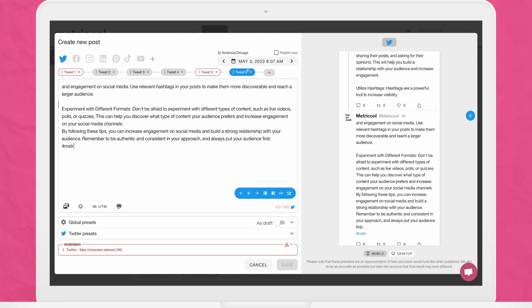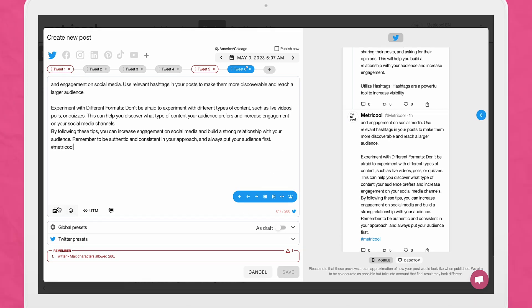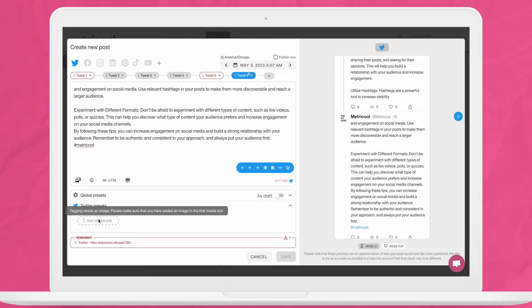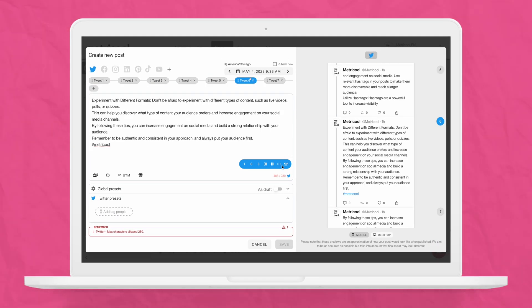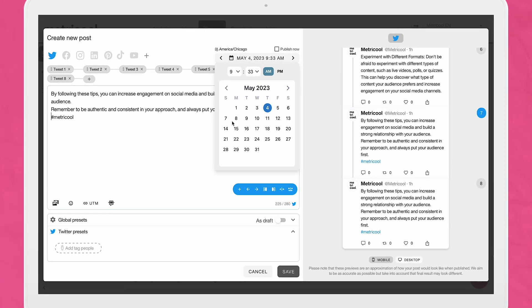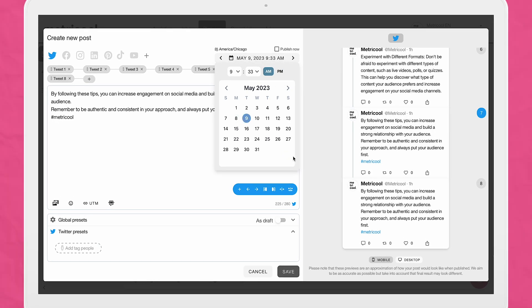With both of these options, you can still add in hashtags, mentions, GIFs, videos, and images, as long as it fits in the 280 character limit. When your thread is ready to go, simply choose the time and day that you want the content to be published, click save and voila, Metricool will auto publish the content for you at the day and time that you chose.